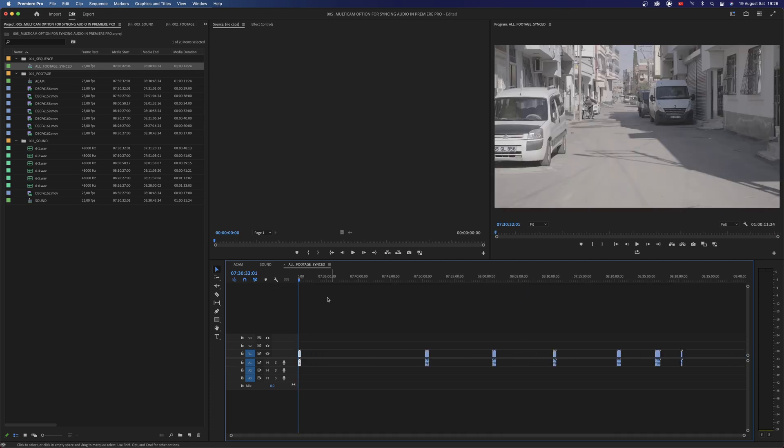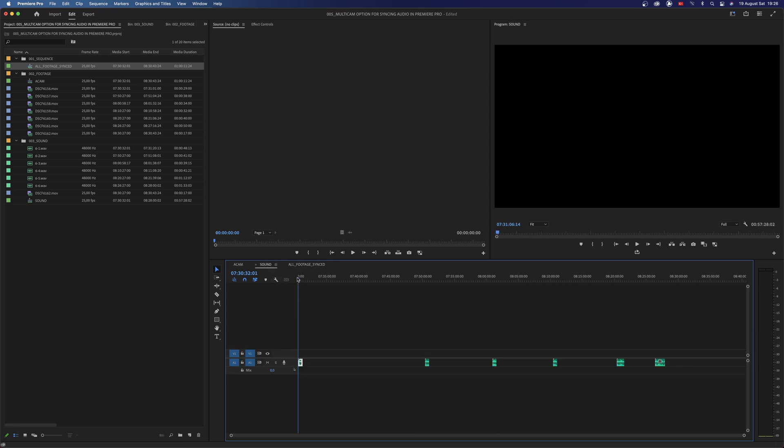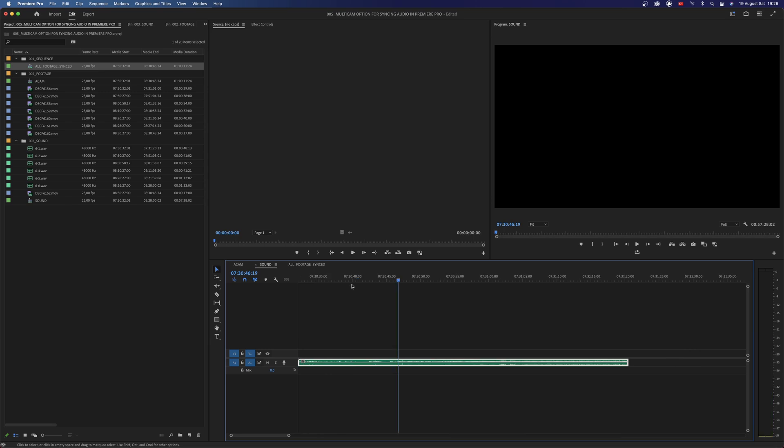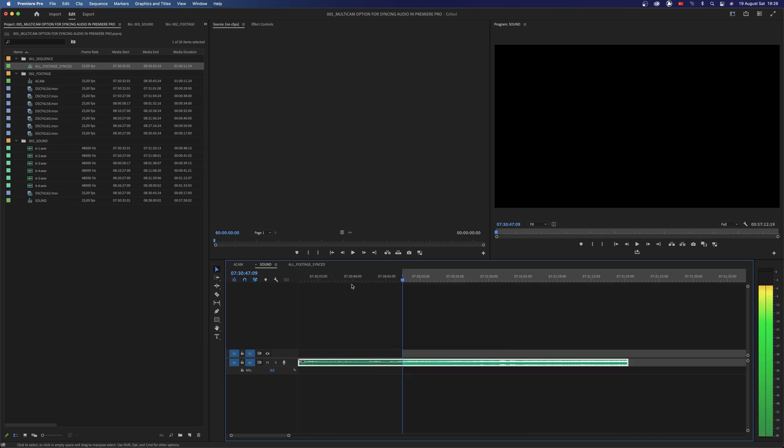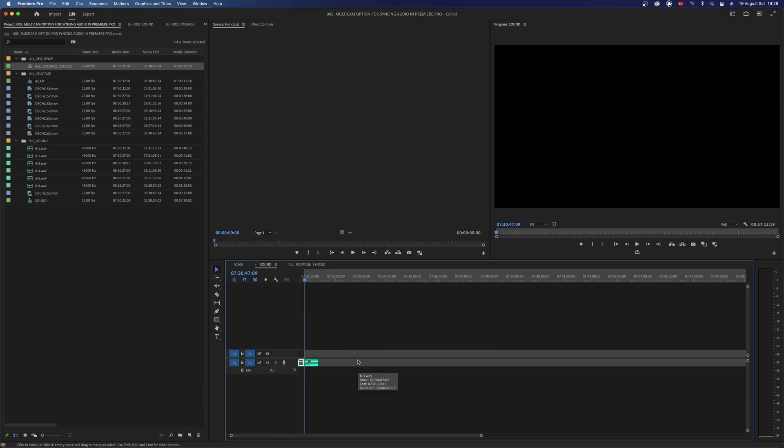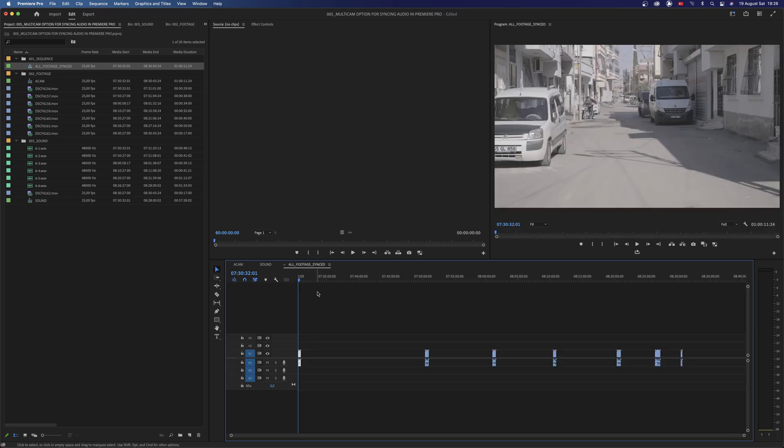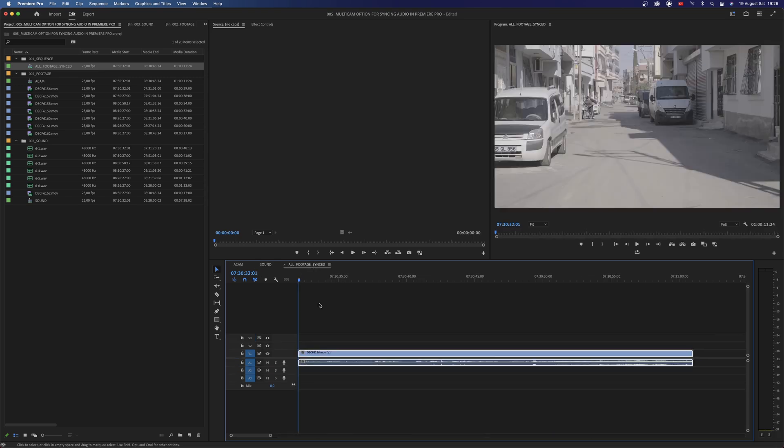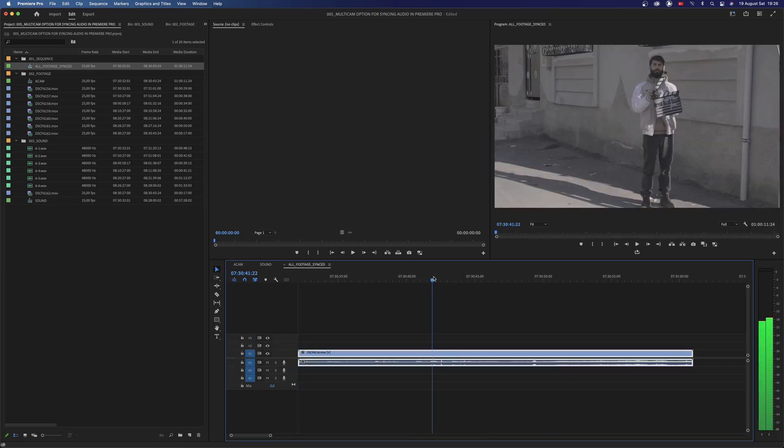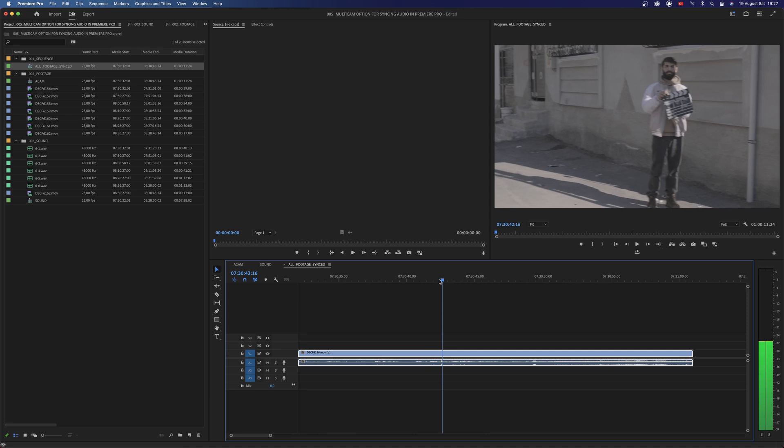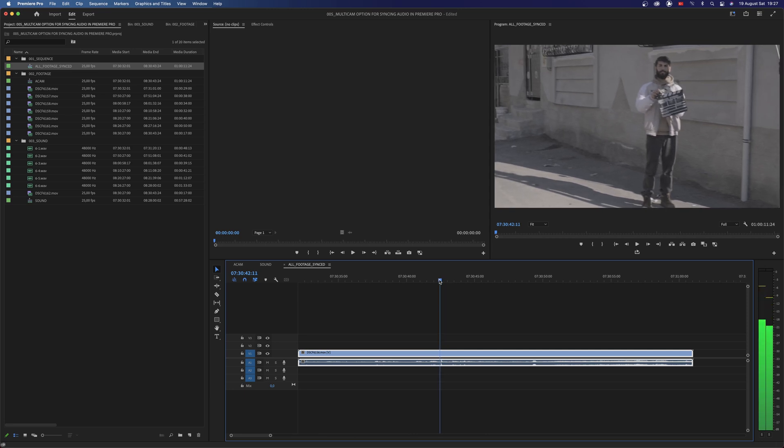Then we need to bring the audio clips here as well. To match them find the point where the clapperboard is. Then make a cut there. Select all clips and copy. Go to sync sequence and find the exact spot in your video clip.